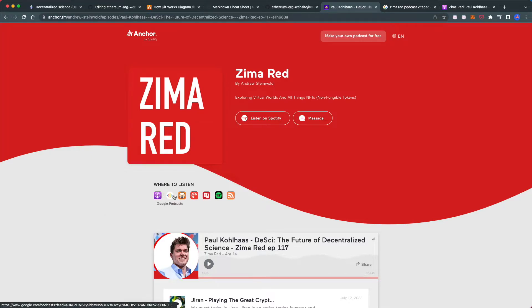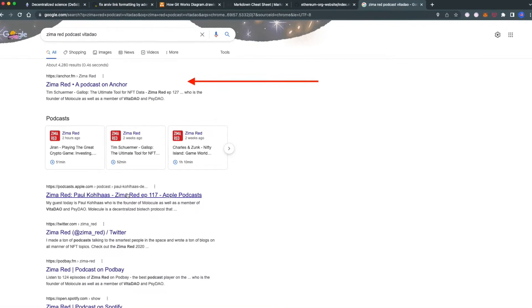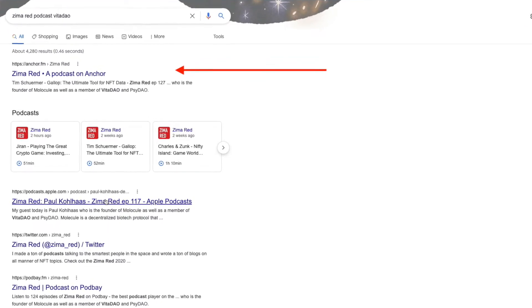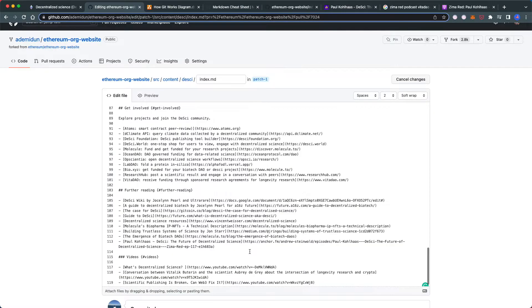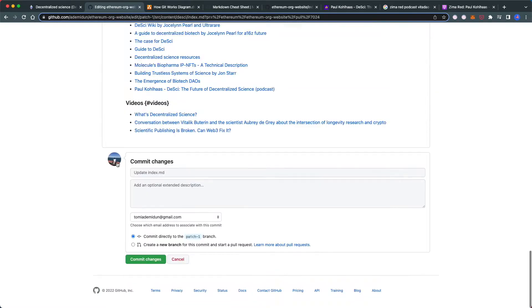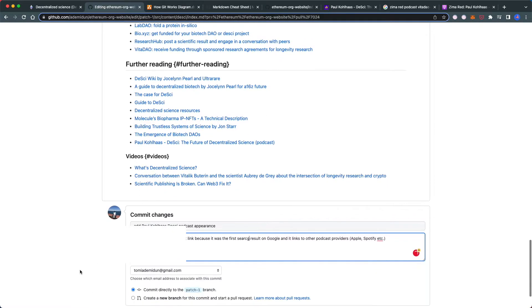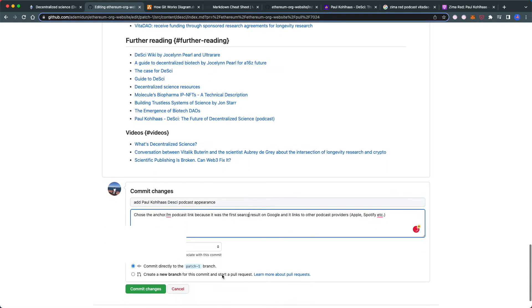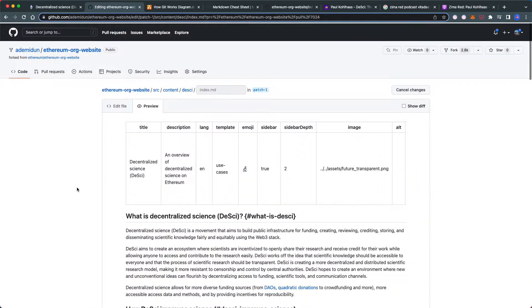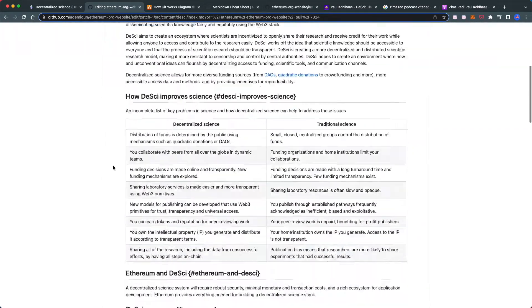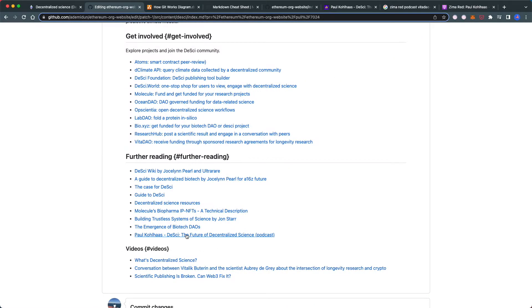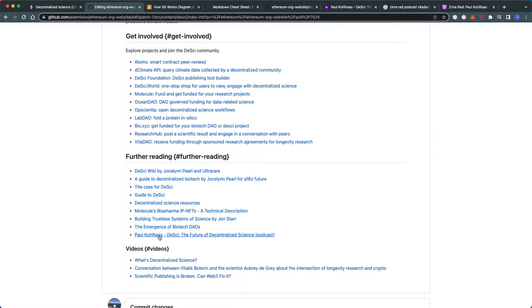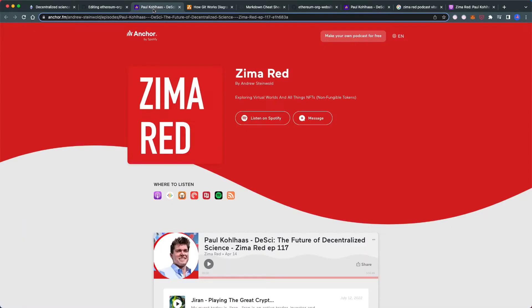It's pretty intuitive. I'm using Anchor because it has links to Apple, Google, and all podcast providers, and it's the first result on Google. I'll label it 'podcast.' Before committing, let me verify it looks good. Command-clicking takes me to the right place—perfect.